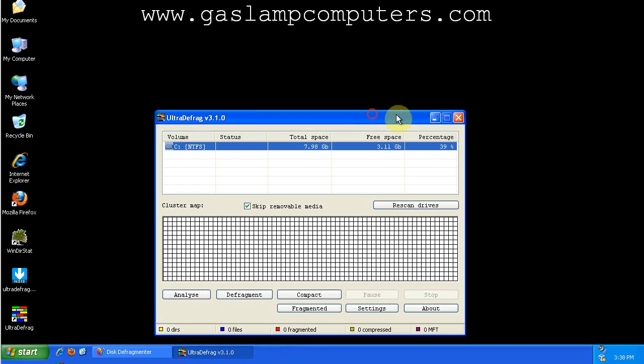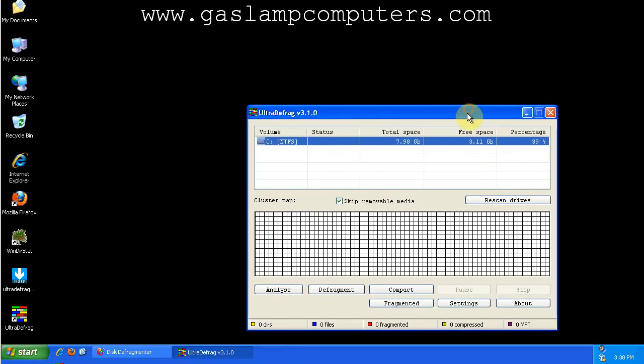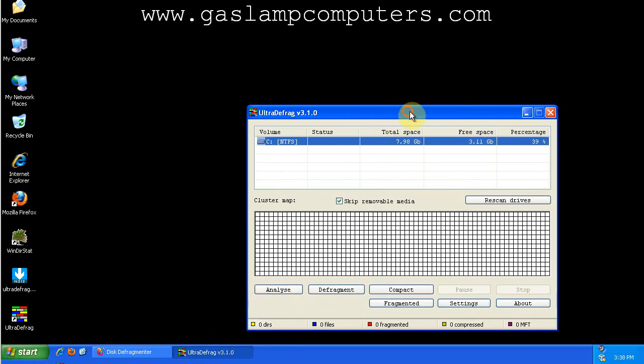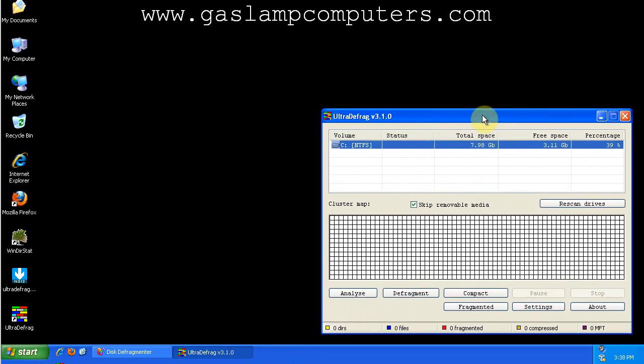Okay, this is the graphical user interface for UltraDefrag. As you can see, just like in the regular Windows Disk Defragmenter, we'll show.